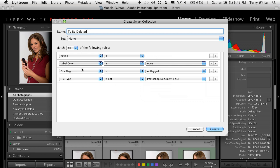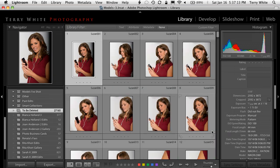So with all four of these criteria — and we want to say 'match all,' not any — meaning all four have to be present, or in many cases not present, for a photo to be considered a candidate to be deleted. Rating is nothing, label color is none, pick flag is unflagged, and it's not a Photoshop document. So it could be a JPEG, a raw file, or a DNG, but if it's a Photoshop document that means I edited it and I don't want to get rid of that one. I'll go ahead and hit Create.